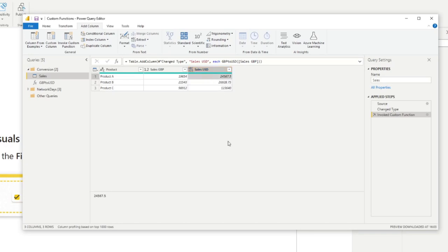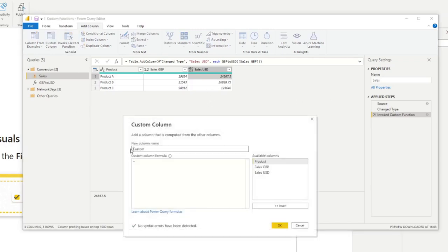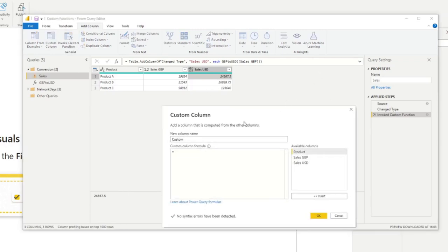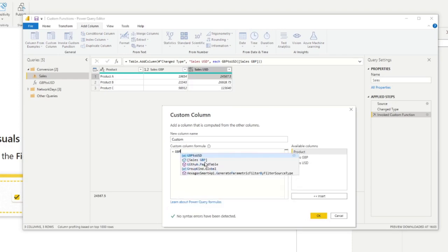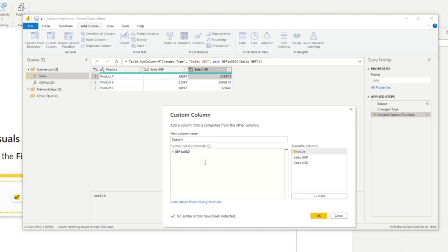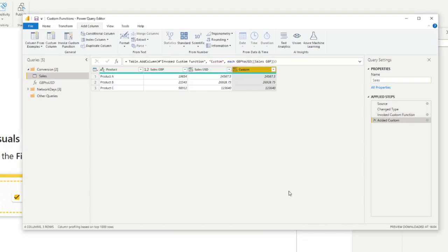Another way that you can invoke a custom function is by simply creating a new custom column and treating the new custom column as a normal function. So let's try and do that. So GBP to USD is available to us. Same as other functions, we'll open it up. It asks for the GBP value, which will use sales GBP. Close it and hit OK. You'll see that it does the exact same thing. And all we did is call the function the same way that we'll call any other functions.